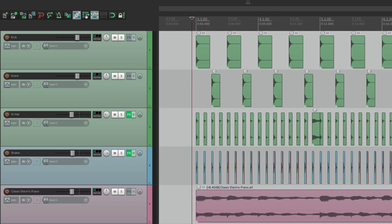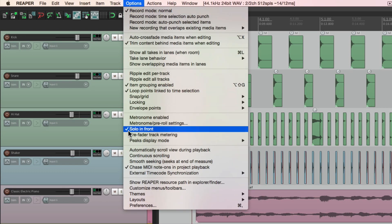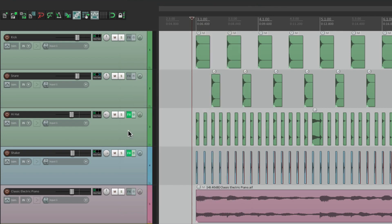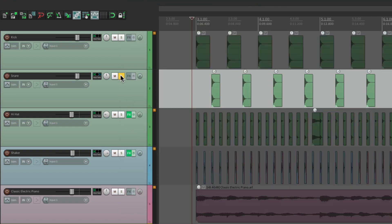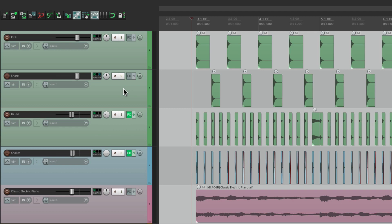But you have to turn it on under Options — by default it's off, and we get Solo in Place, which mutes the other tracks completely. So that's pretty much it — that's soloing in Reaper. I hope you learned something, hope you can use it, and I'll see you next time. Thanks.